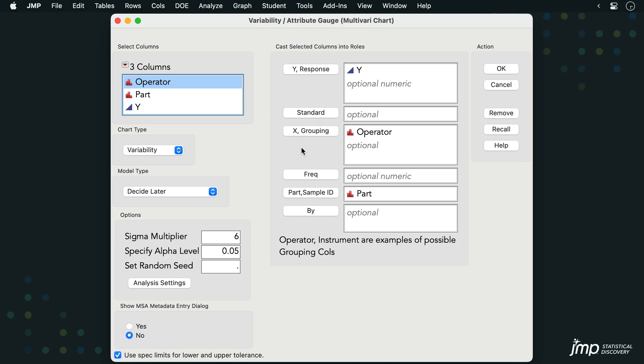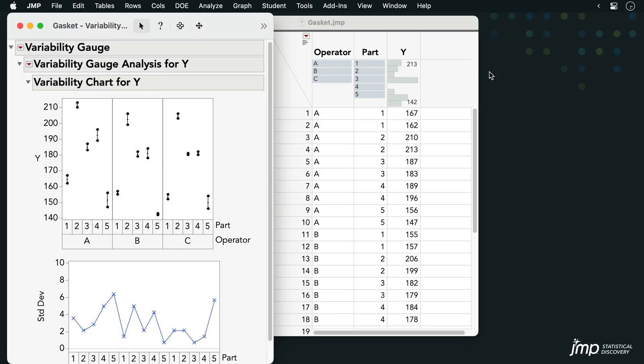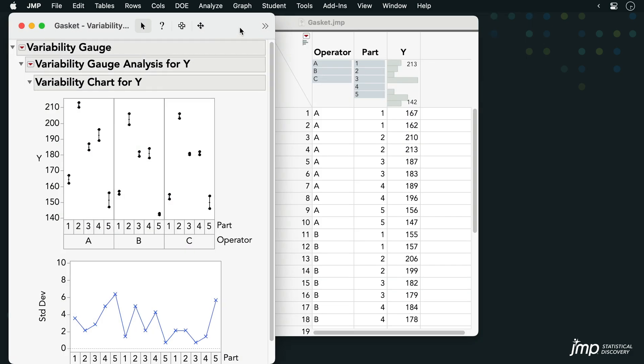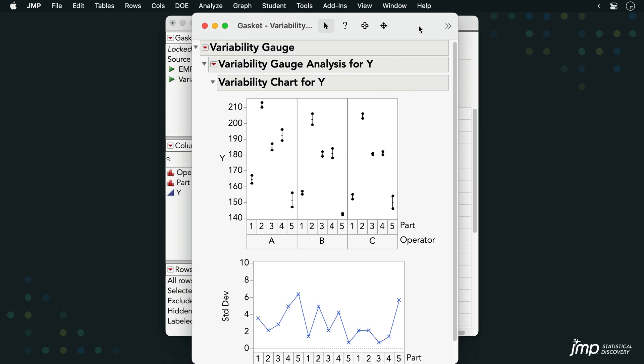We have various analysis options on the left, but we'll leave those at the defaults for now and click OK. At the top of the report, we see a variability chart representing each of the 30 total measurements in the dataset. The bars connecting the points show the range of measurements for each part by each operator.